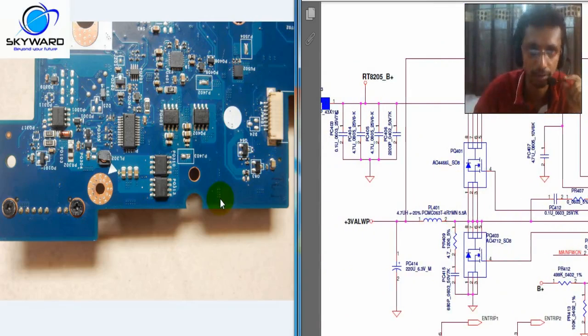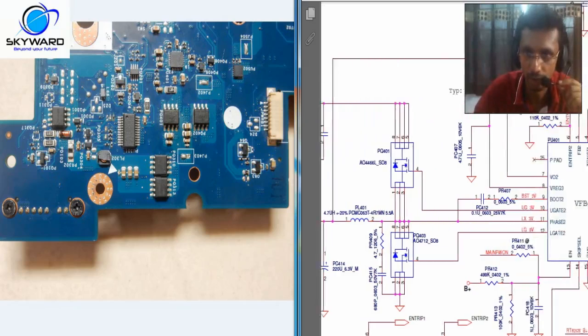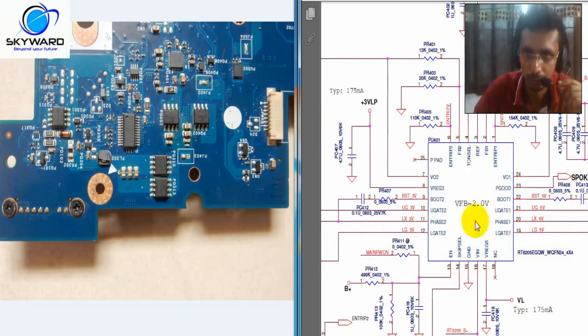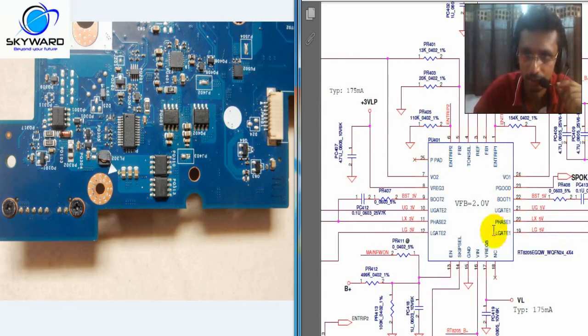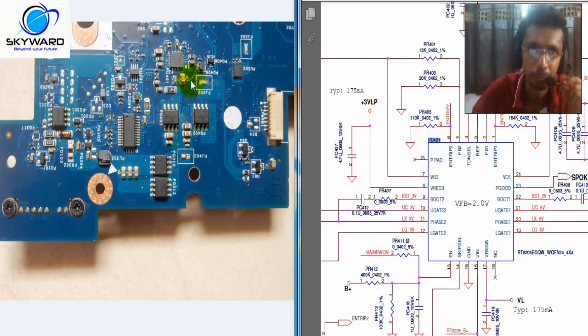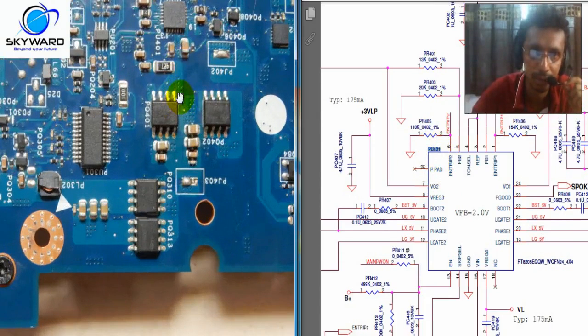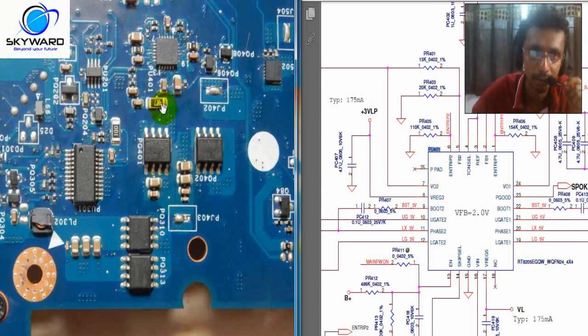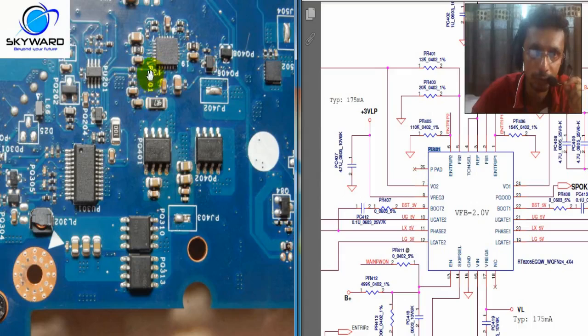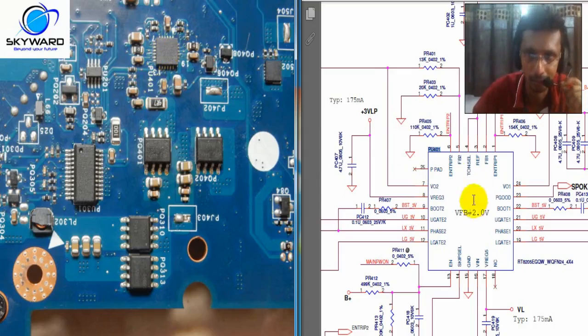Let me start from the main IC. This is known as your PWMIC. You can see it, PU401. Here also you can see that PU401. This IC is this one.